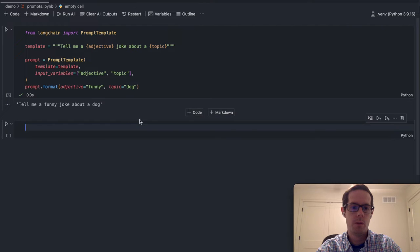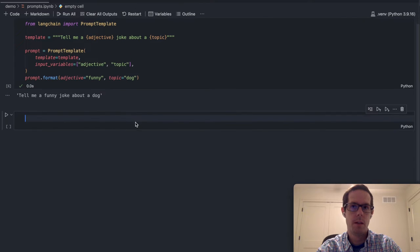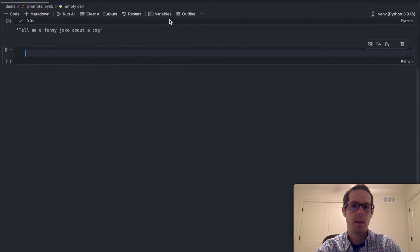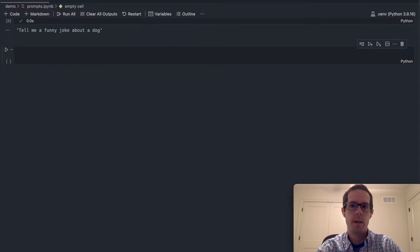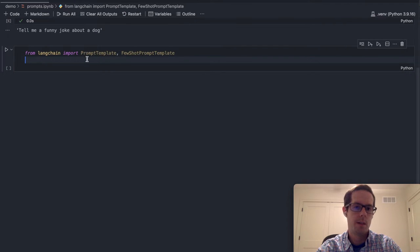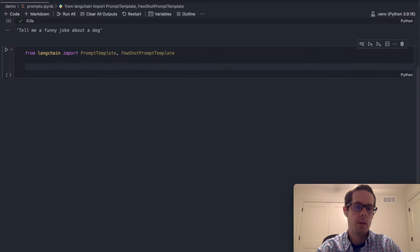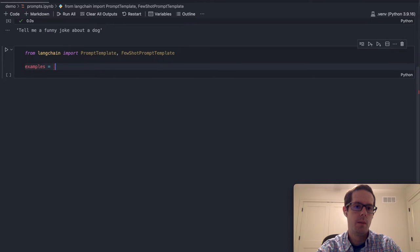One other one I wanted to show because I think it can be useful is the idea of few-shot templates. We can again import from LangChain — I'm just going to copy that. So from LangChain, import prompt templates and then the few-shot template as well. And then what we can do is create examples of what that might look like.